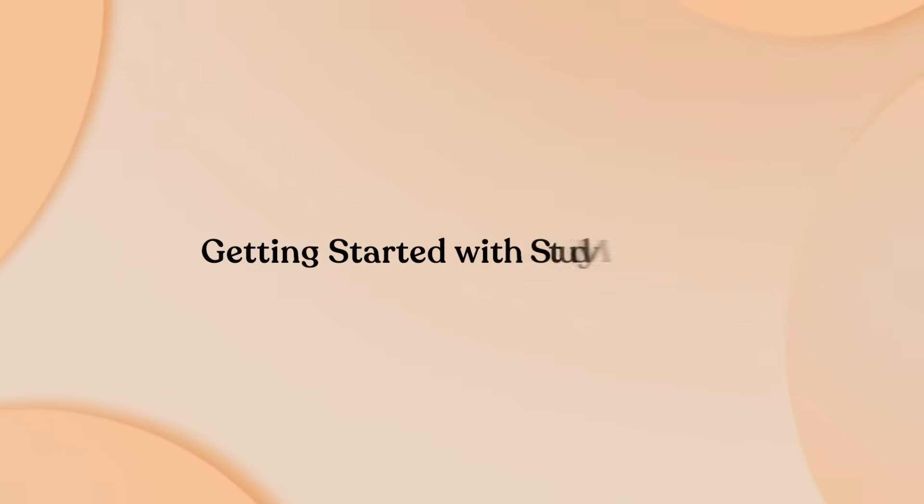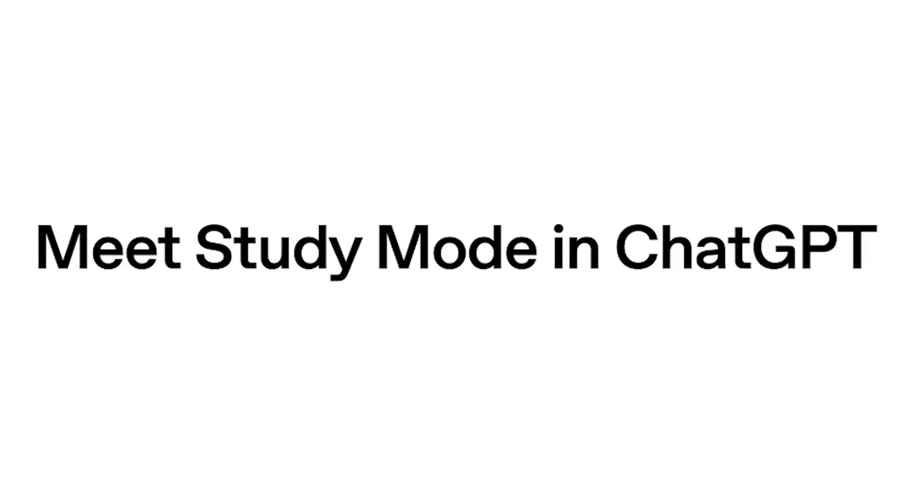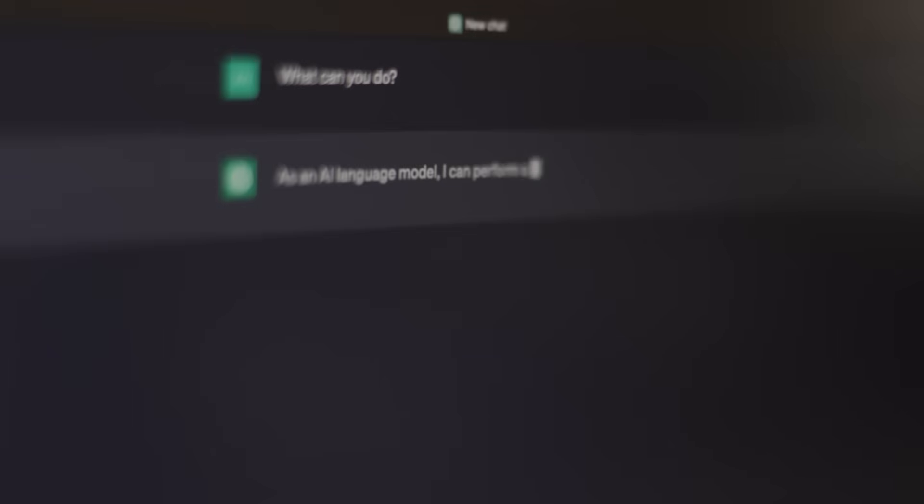Once you have access, activation is straightforward. Select study and learn from the tools menu and begin asking questions. After activating study mode, you'll notice ChatGPT's personality completely shifts toward educational support. You might want to specify your learning goals and current knowledge level to get the most personalized experience. The learning curve is minimal because you interact through natural conversation rather than learning complex study techniques.